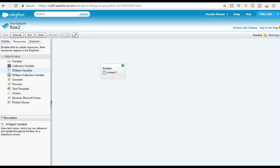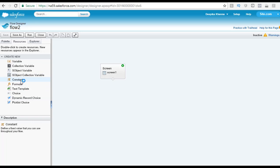Then you have the SObject collection variable, which stores field values for multiple records. You can reference the SObject collection to create, update, or delete Salesforce records. Next is the constant — a way to store a value that can be set once and not changed later. For example, you might store the value of pi or a fixed interest rate. This element is useful for defining default values or values that should never change throughout the flow.